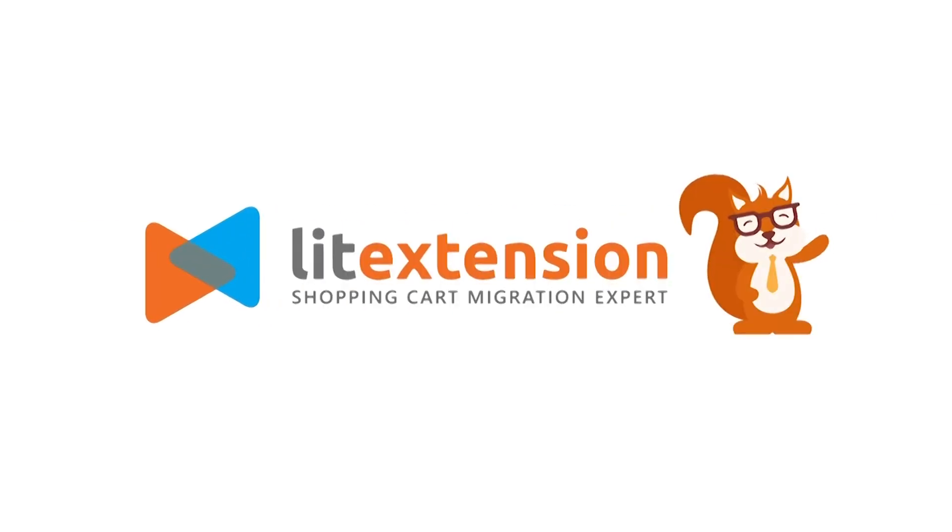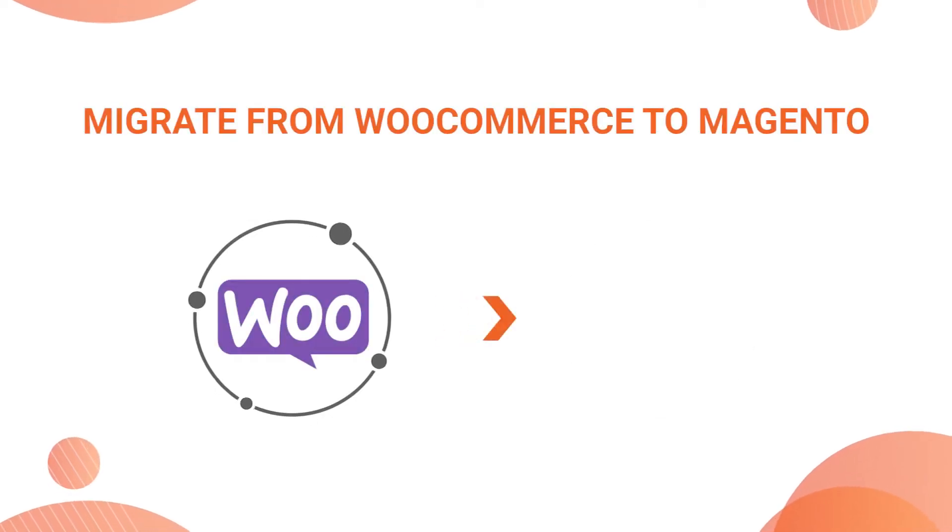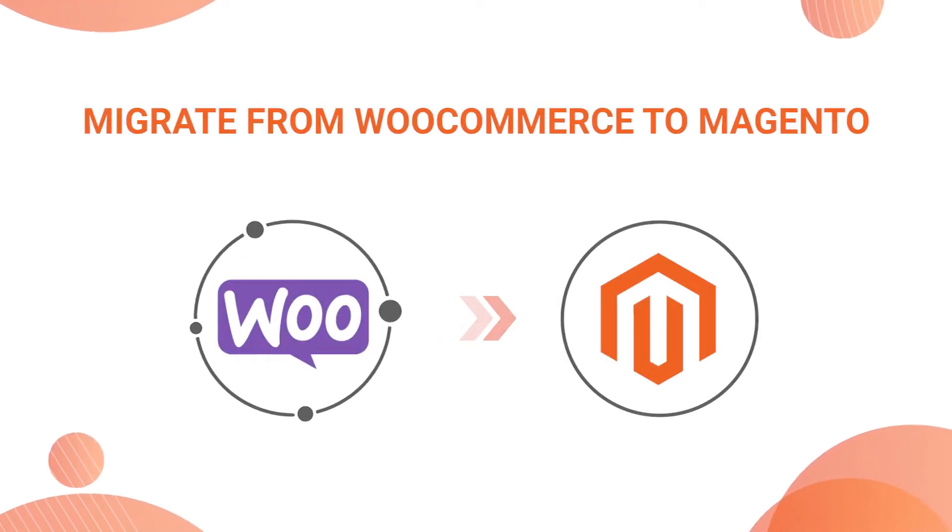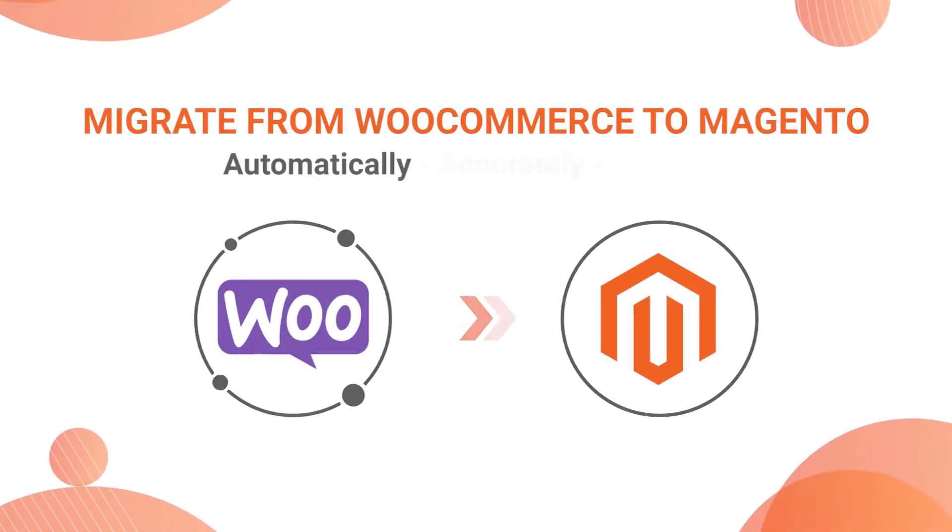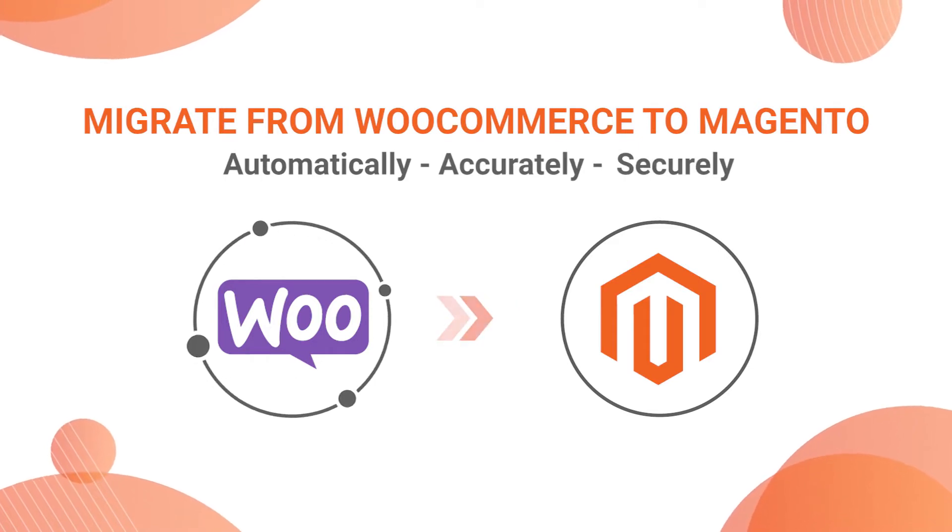Welcome to LitExtension, the world leading shopping cart migration expert. In this video, we're going to show you how to migrate from WooCommerce to Magento automatically, accurately and securely with LitExtension.